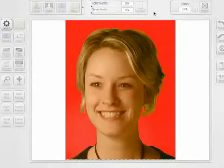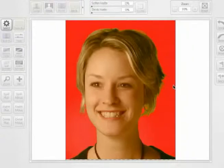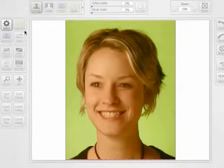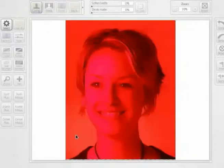Here we are in Primatte. As with the image before, Primatte is automatically recognizing the mask it created, so I'm going to hit my Reset key. Now we're looking at our original photograph, and I'm going to go through the three steps we used earlier to create our mask. With the Select key selected, I'm going to click and drag to recognize green as the color I want to extract.